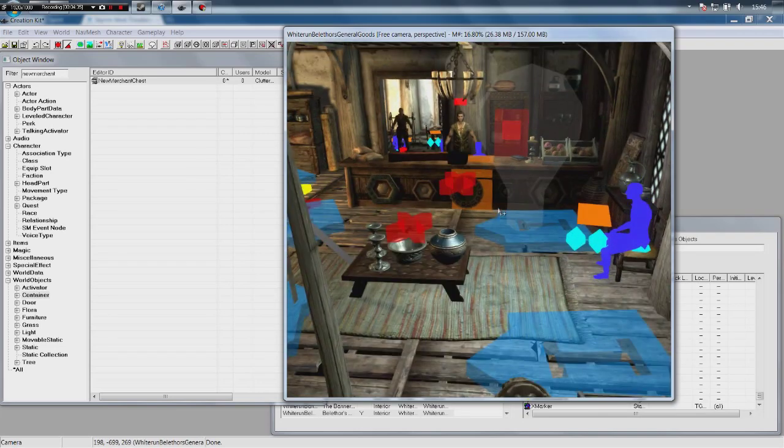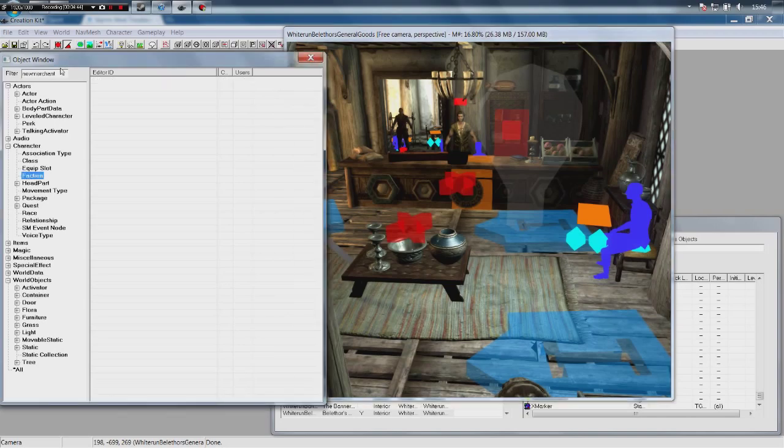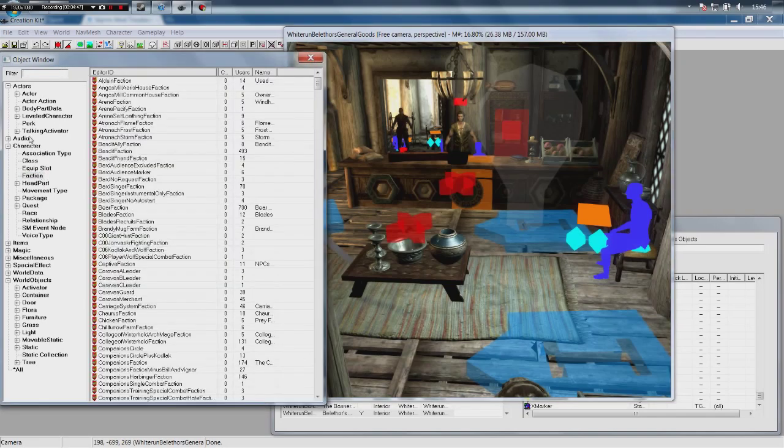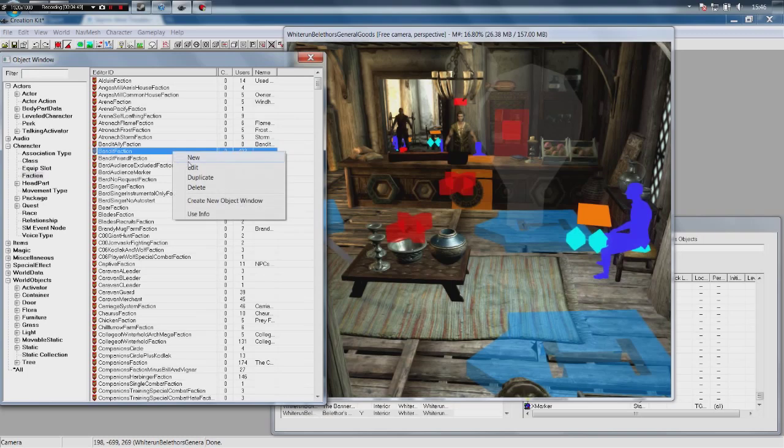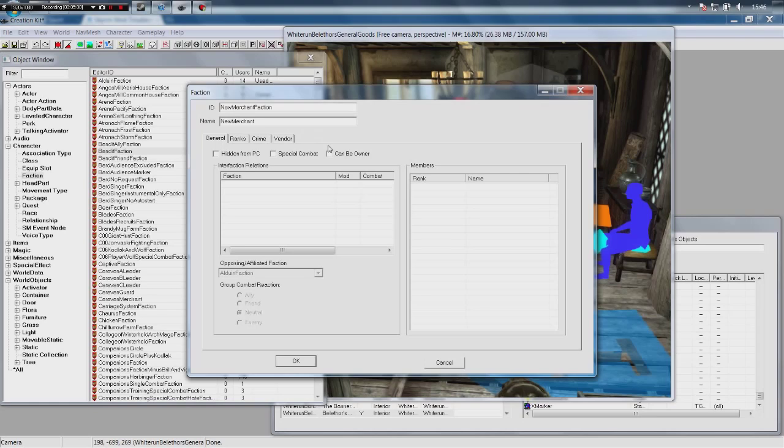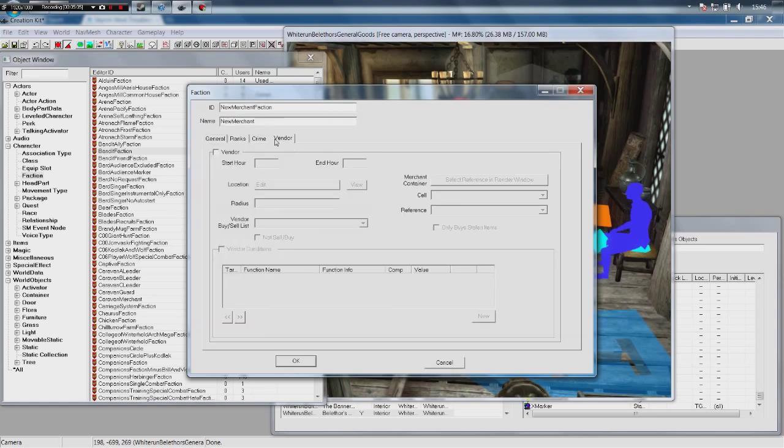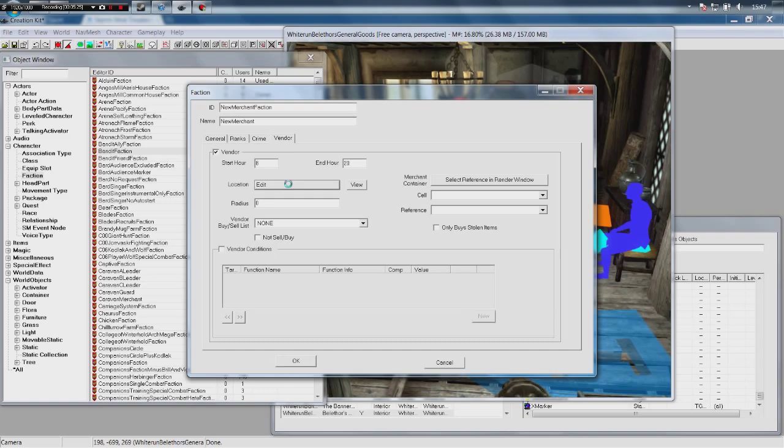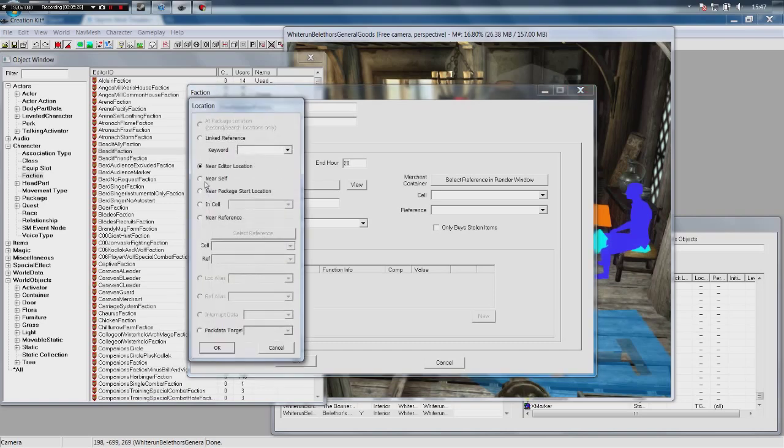What we are going to do is create a faction that basically makes our vendor a vendor. So what we want to do is click Faction, go to NewMerchant in our filter, click Faction in the Character tab, right-click, click New. ID we're going to call it NewMerchantFaction. Name doesn't really matter, we're going to call it NewMerchant. We're going to click 'Can Be Owner', and then we want to click on Vendor. Click on the Vendor tab, click Vendor Start Hours - this is what time of the day will people in this faction basically be a vendor. So we're going to say 8 a.m. till 20, which would be 8 p.m. It works on military time. The location, you want to click Edit on that and just click 'Near Self'.